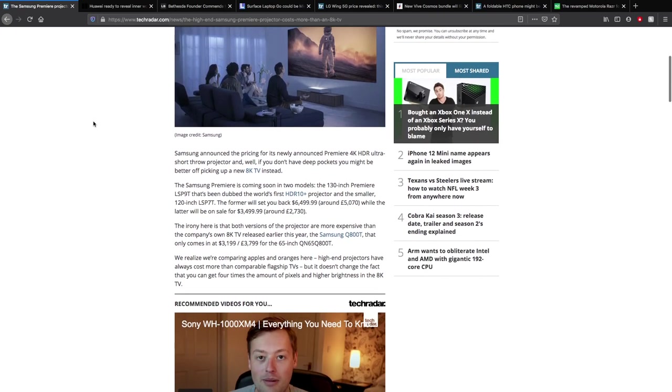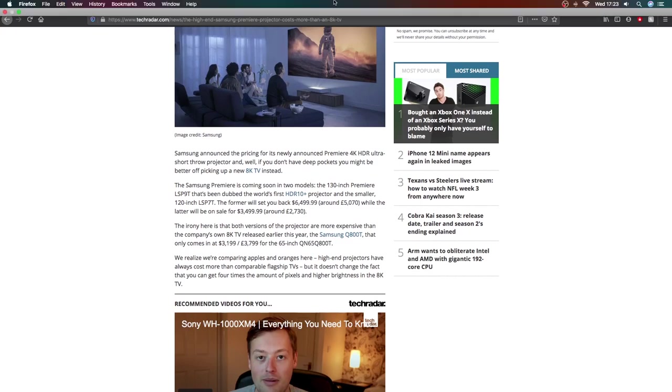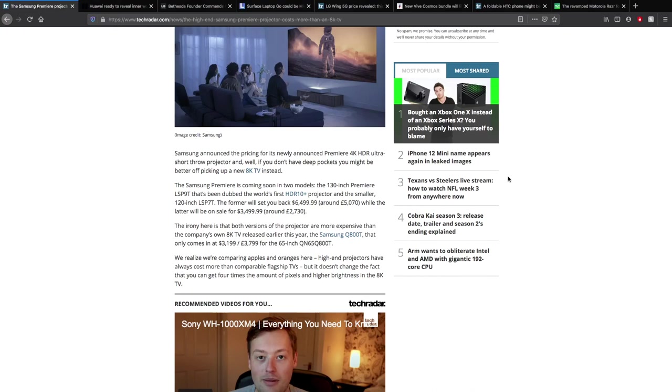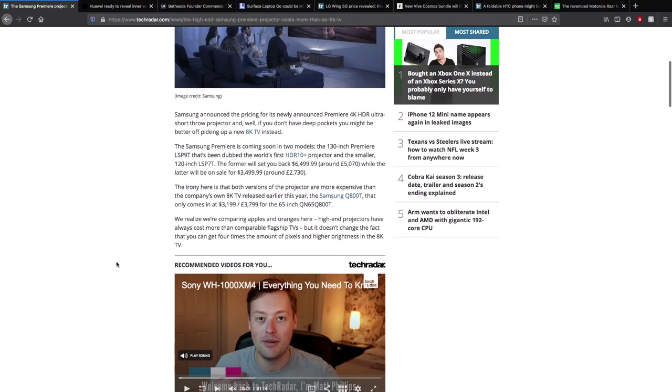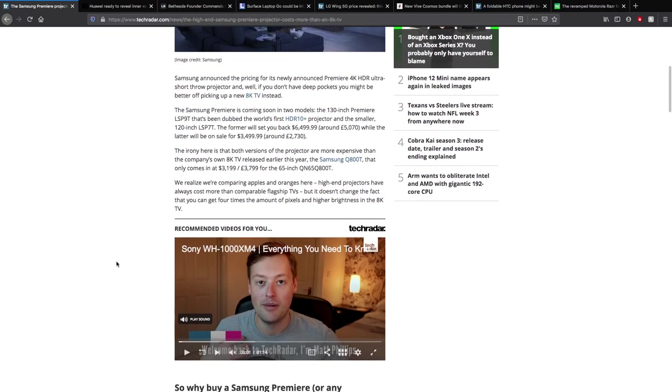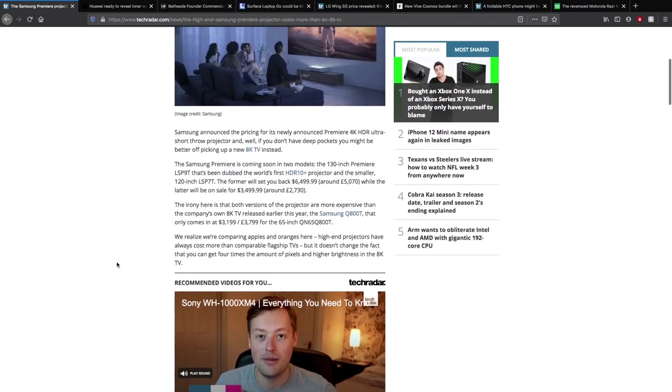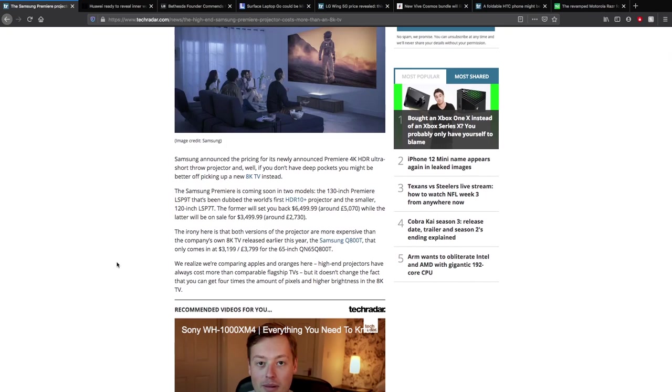The Samsung Premier is coming in two models. You have the 130-inch Premier LSP9T that's dubbed the world's first HDR10 Plus projector, and a slightly smaller 120-inch LSP7T. The 130-inch will set you back US $6,499 which is around £5,070, and the other one will be on sale for $3,499 which is £2,730. Definitely a different price for 10 inches, but it probably has different display technology.